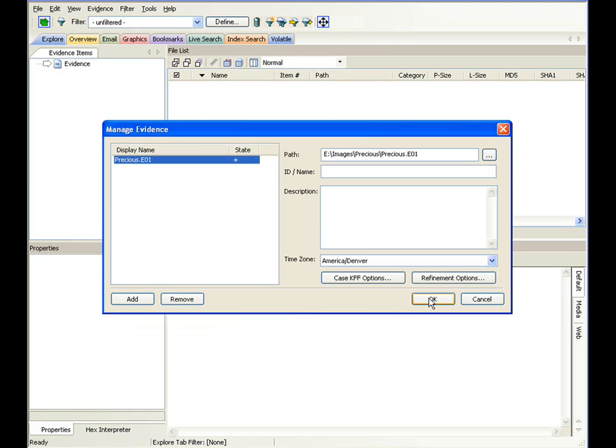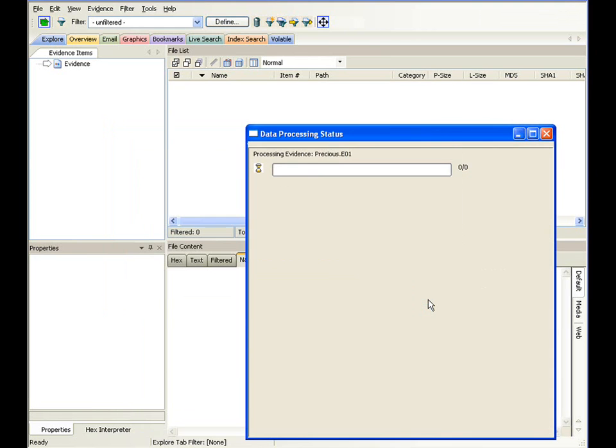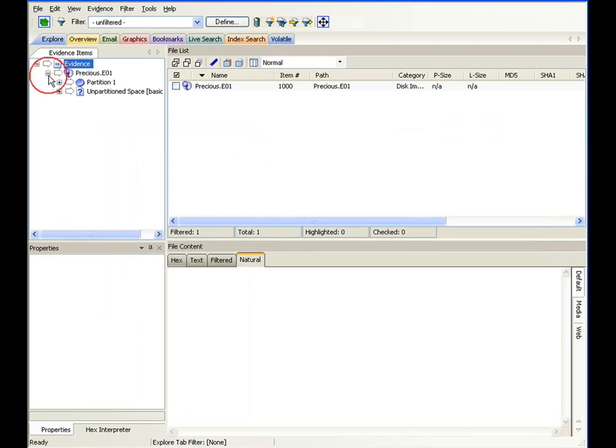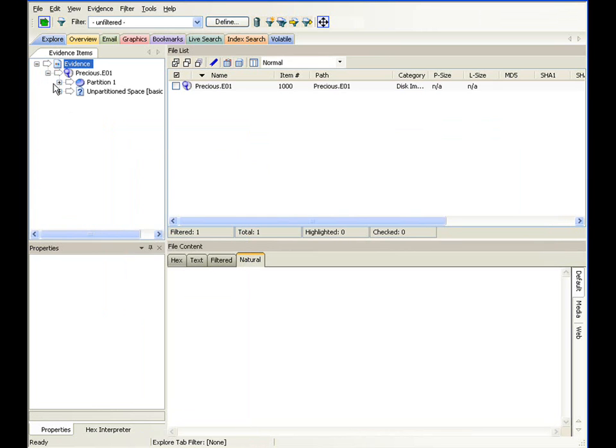We'll select OK again and proceed. Now at this point, the case is actually being processed in the database. And note over here to the left-hand side, as things are gradually being added in and indexed, the tree window begins to grow here.